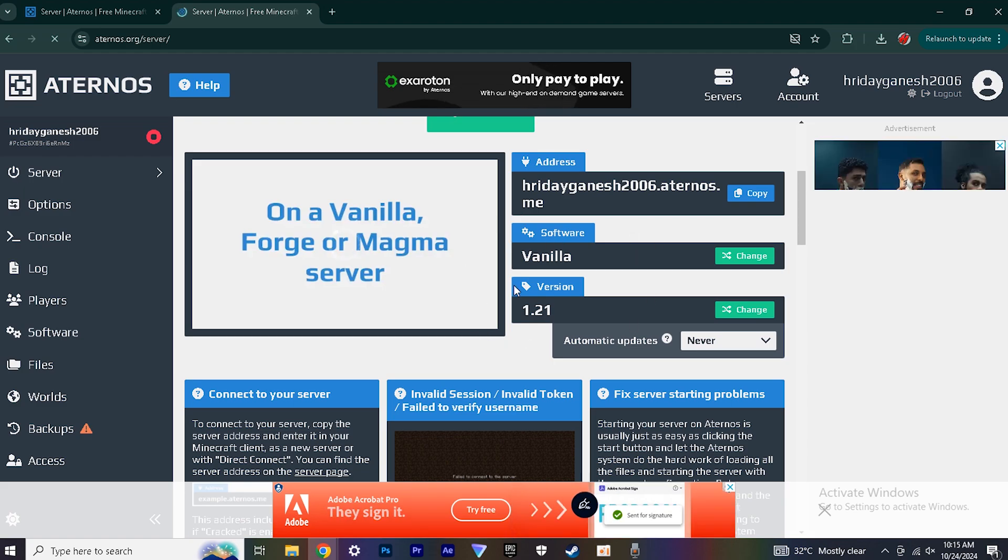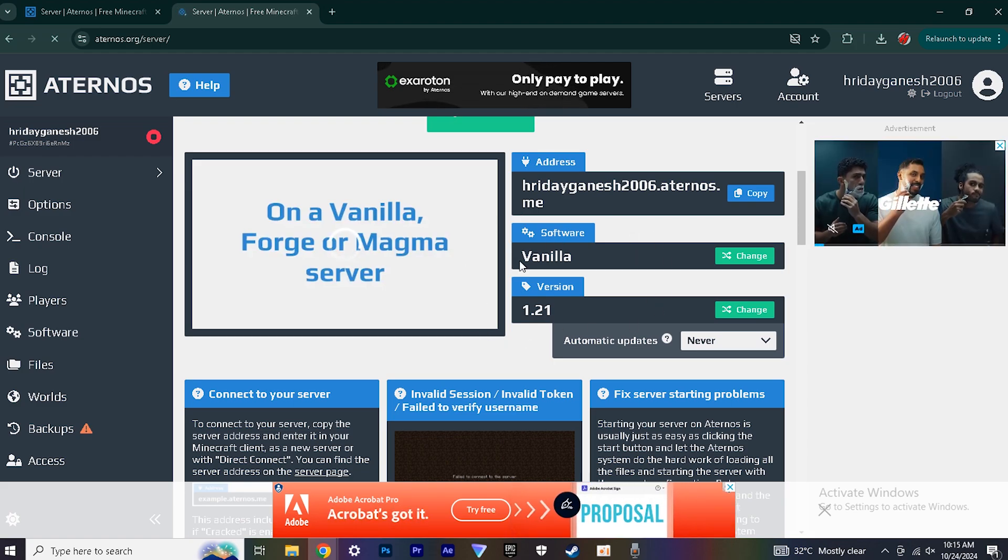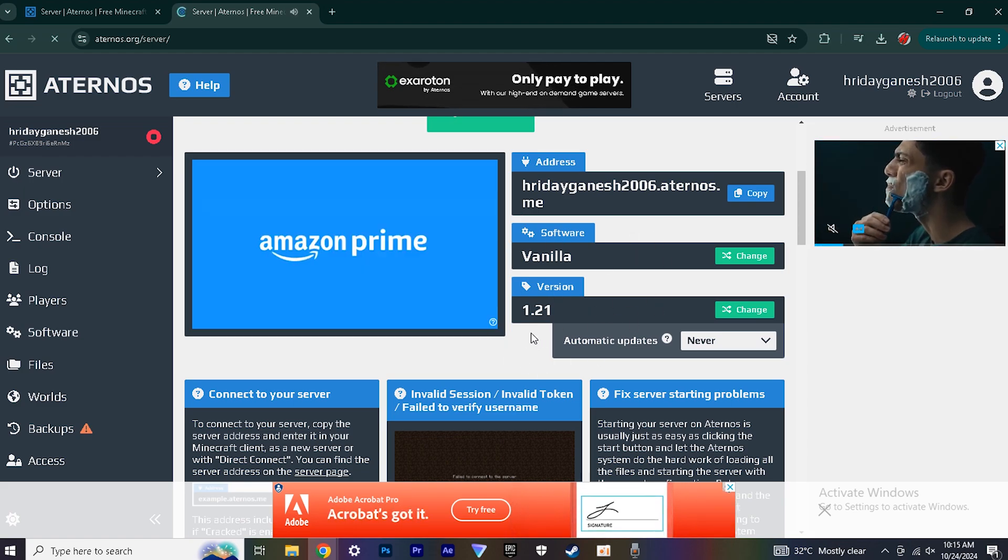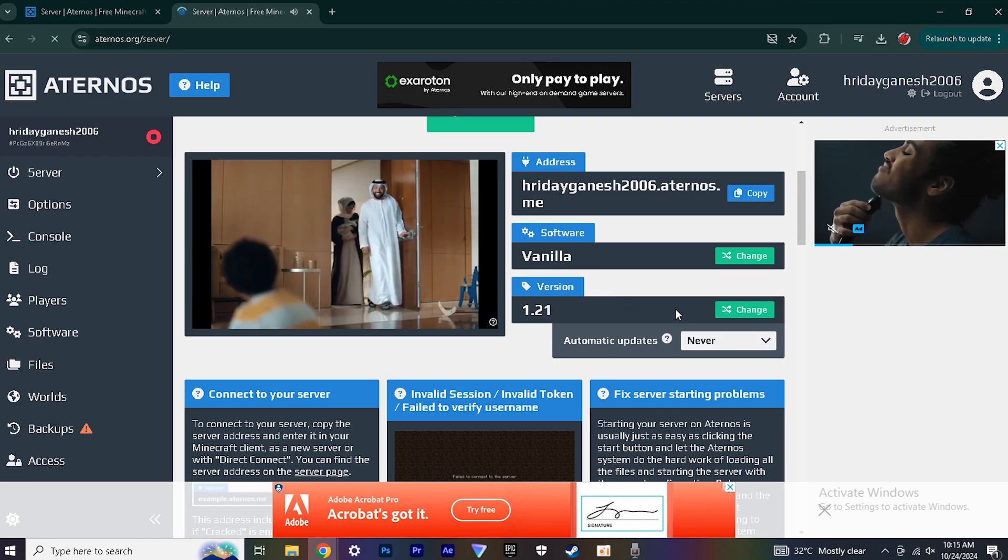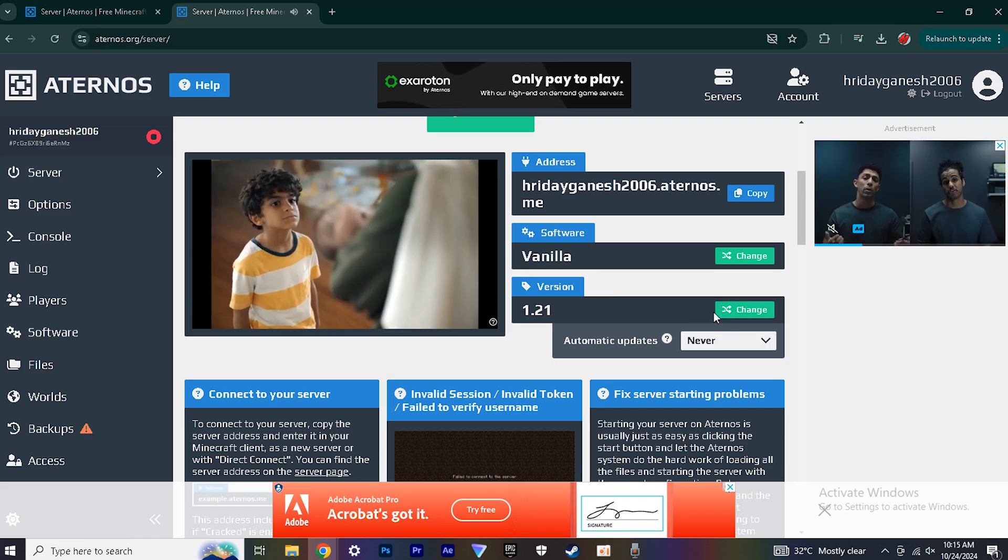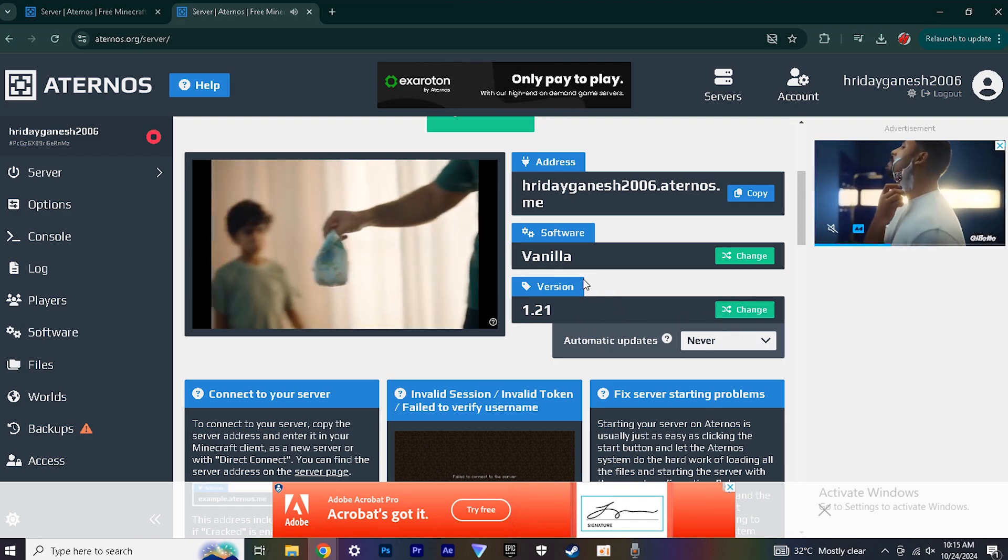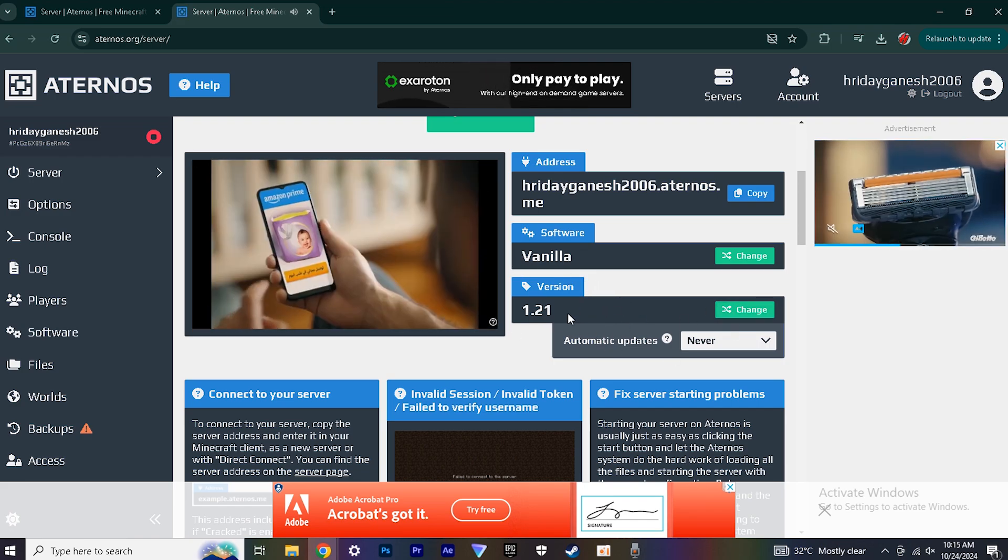For me it is this version. You can choose any version you like, but the world you are uploading into the server should be same as your server version. That's it from this website for now.